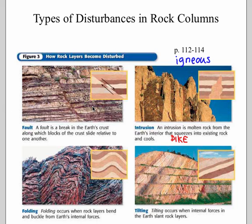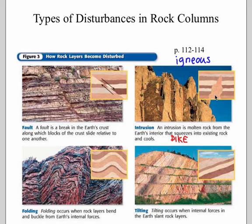There are other types of disturbances that bust up your rock column. A fault is a crack or break in the rock where movement occurs — one side goes down, the other goes up — so the rock layers no longer line up. An intrusion or dike is when magma comes up and melts through a rock layer, and it is younger than everything it passes through, because it's hard to intrude something if there isn't anything there.